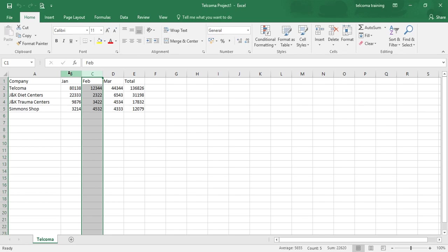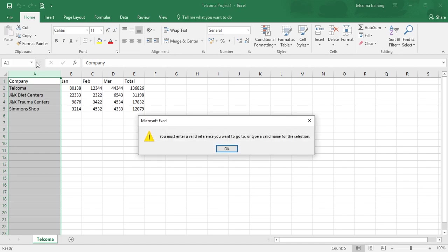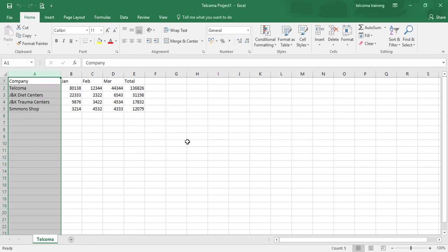Firstly, you have to select the single cell or range of cells that you want to name. If you want to rename this, you just go to the name box, press enter, you can write here the name of your column. Now you press enter, it is invalid because we have put the space in this. So let's try it with company underscore list.